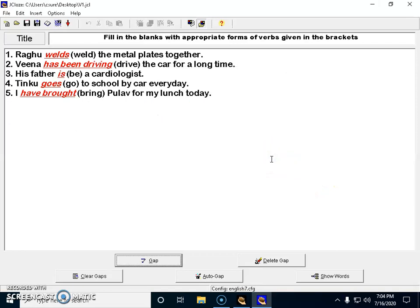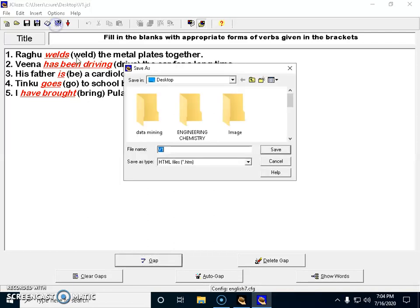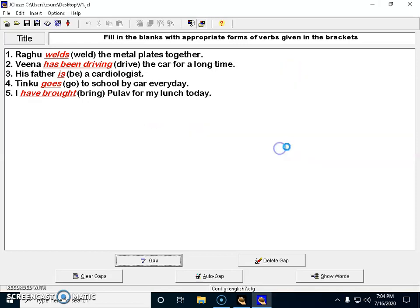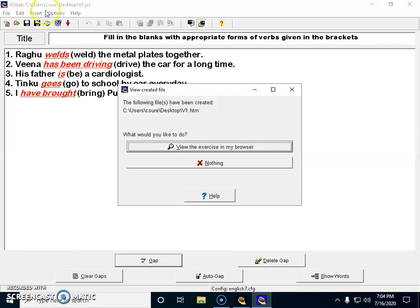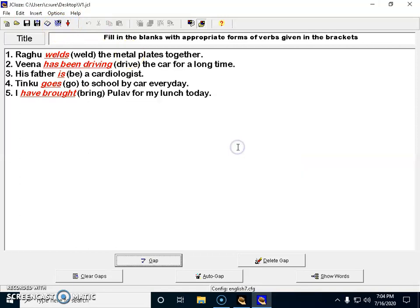This question paper can be exported into an HTML format if you already have a website. Now if you want to send it to your students, I'm clicking this option or you can go to Editor and click on this option. F6 will also take you here - view the exercise in my browser.